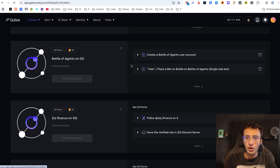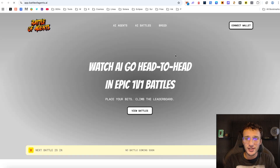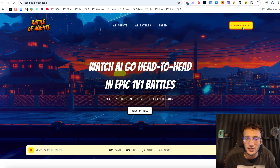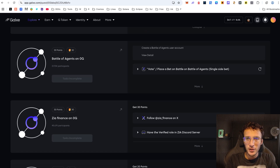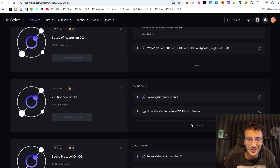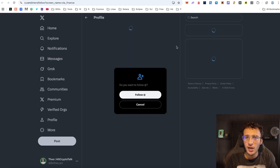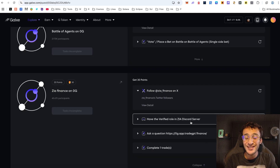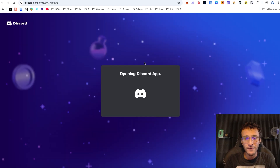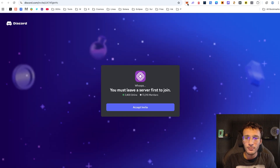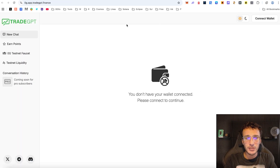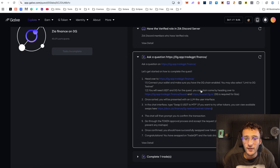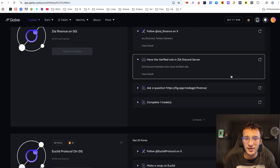After that, move over to Battle of Agents on 0G and create an account if you want to — this is a game on the network to get acquainted with. Interact with it to earn 30 points. Next we've got Zia Finance on 0G: follow them on X, join and get verified in the Zia Discord, then come over and ask a question on the Trade GPT feature by logging in. Come back over, give it a refresh, and that task is done. After that it says to complete one trade if you want to.